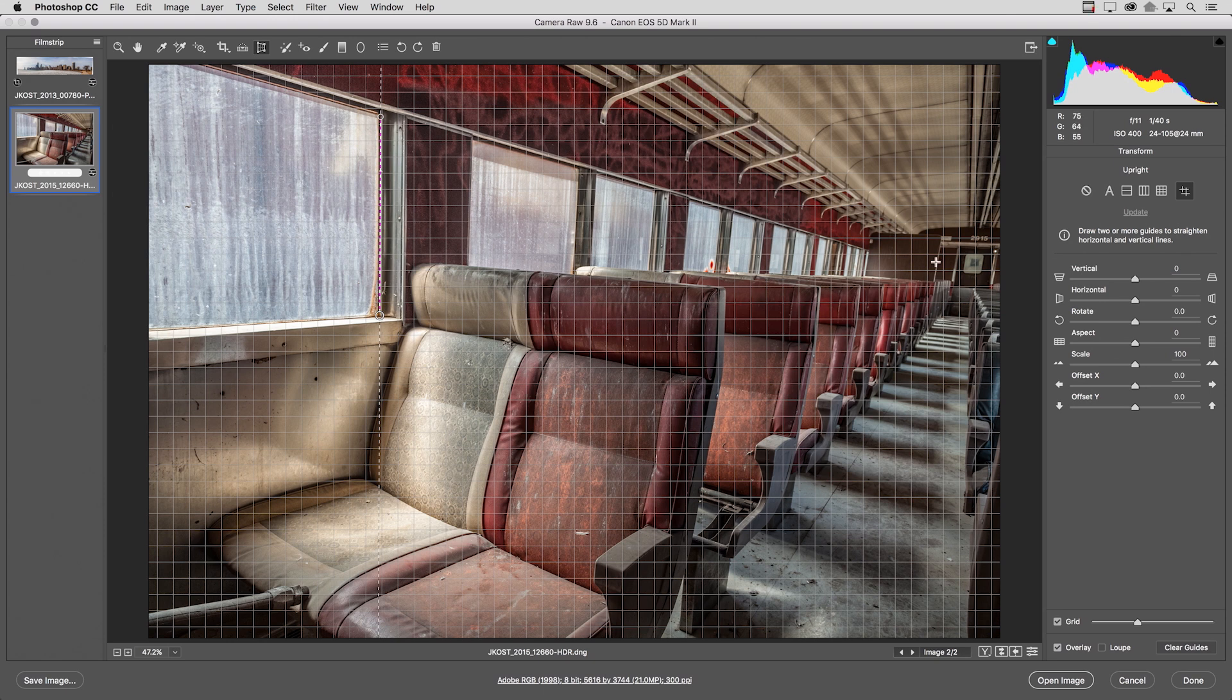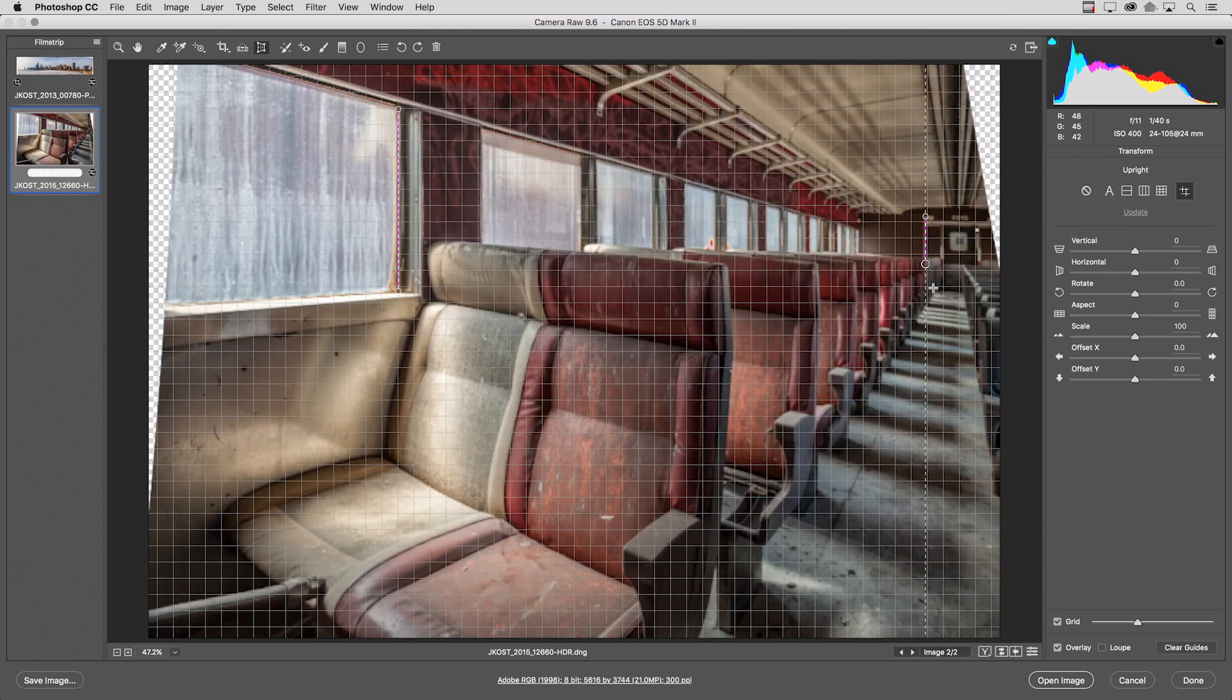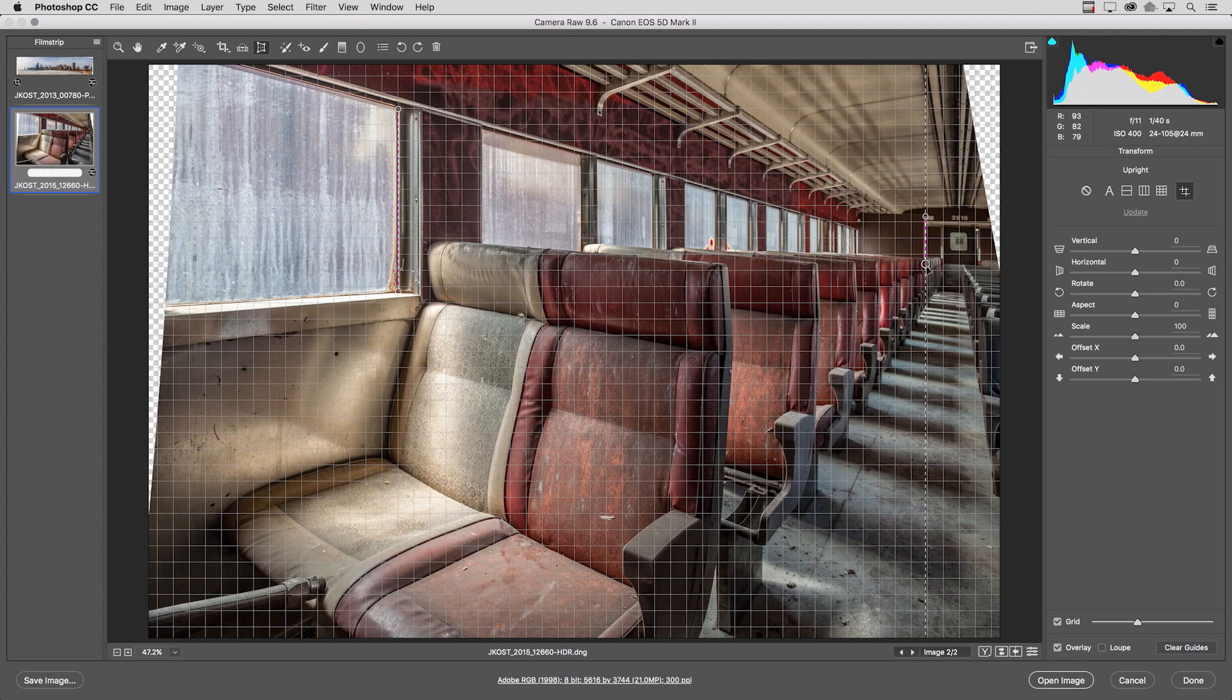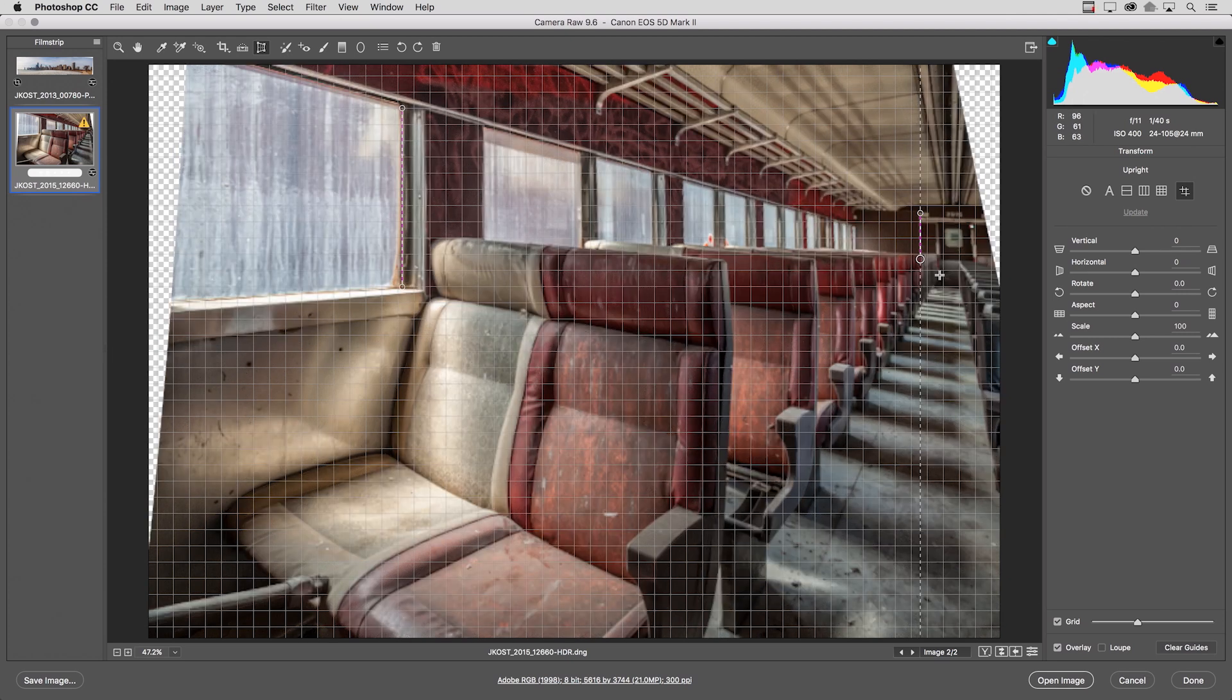I need to create my second guide so that it can correct the vertical perspective of the image. So as my second guide I'll go ahead and use this partition back here in the back of the train, I'll click and drag out. If I need to reposition these I can click on either one of the dots there in order to reposition them.